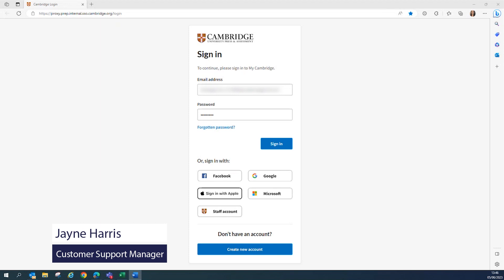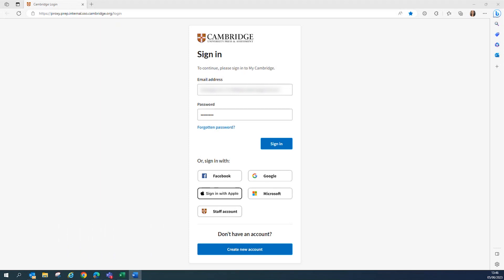Hello everyone and a very warm welcome to this support video for submitting your Checkpoint 2 declaration using the Cambridge Technicals Progress Tracker. My name is Jane Harris and I am a Customer Support Manager here at OCR.